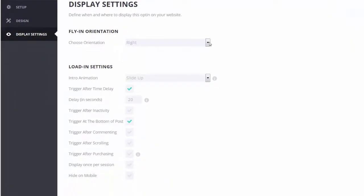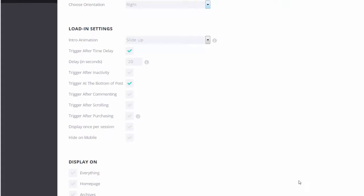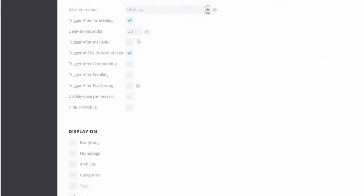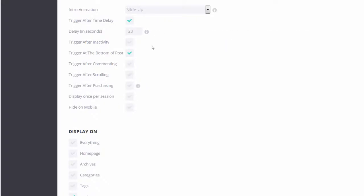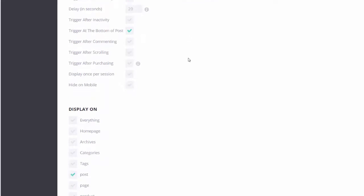Orientation. We kept it at right. To the right. Slide up. 20 seconds. That's good. Trigger after enact. Trigger at the bottom of post. Trigger after purchasing. Display on thank you page of WooCommerce after purchase. There you go.